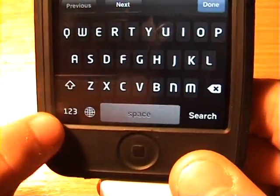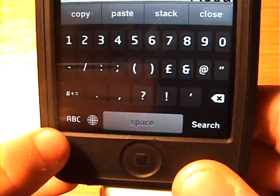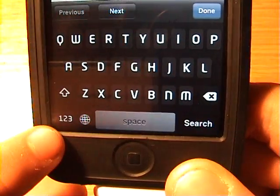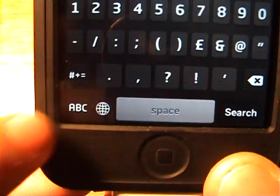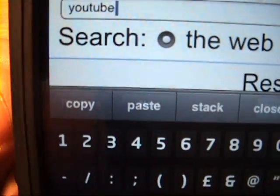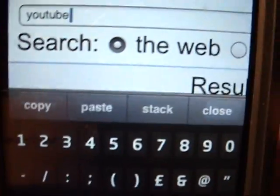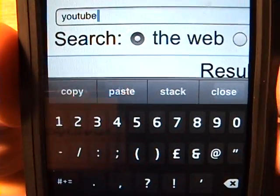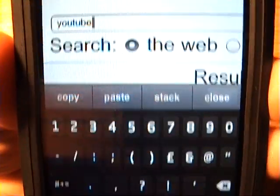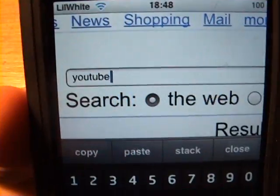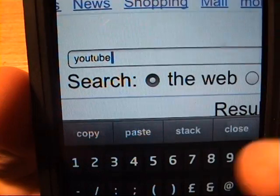You can click what says 1, 2, 3. There — and then it brings up a little bar. Click Copy.